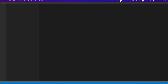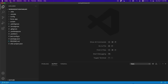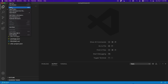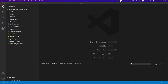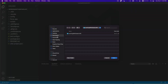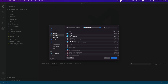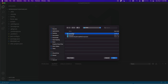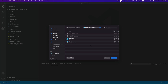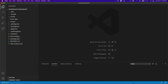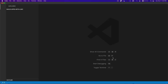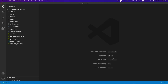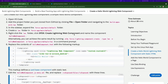We're going to add the project file, open folder, navigate to this folder and open it. We have this 'Build Apps with LWC' project. Let's flip back to our Trailhead.